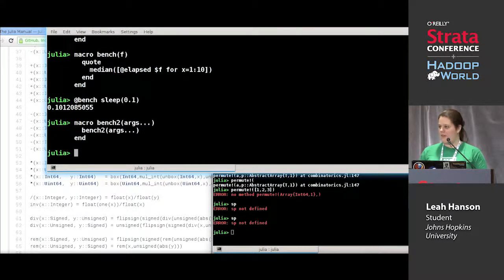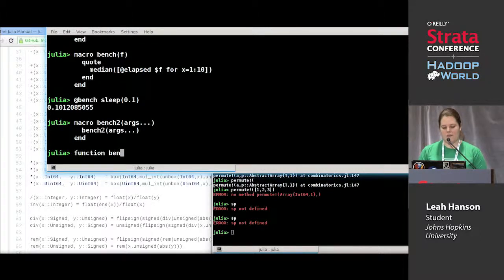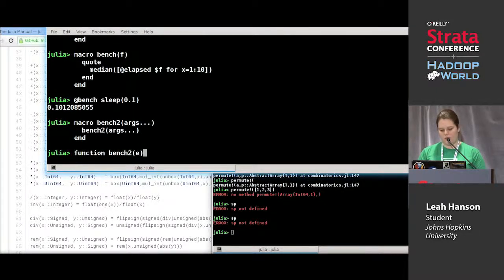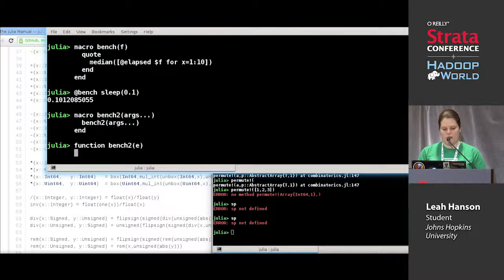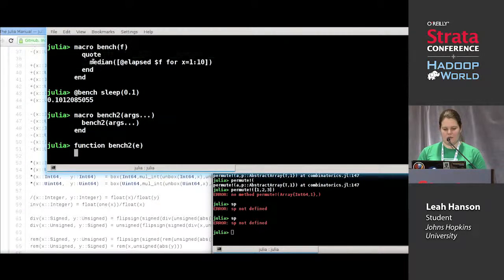This looks a little silly, right? I'm just calling a function from my macro. So now I'm going to make my function bench2. Bench2 might take just an expression, and I'm going to steal what we wrote earlier.